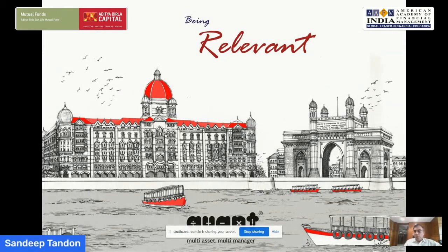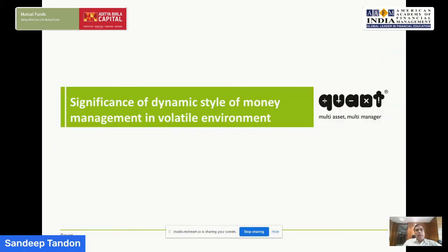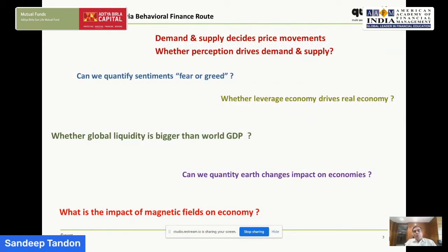As a firm, we talk about our own philosophy of being relevant. Coming back to the significance of dynamic style of money management in a very volatile environment — when we talk about this environment perspective, we also do very interesting work through a behavioral finance route. We talk about a predictive analytics tool through behavioral finance. We operate in markets and talk about how demand and supply leads to price movement, but what leads to demand and supply is perception, which is linked with market sentiments.